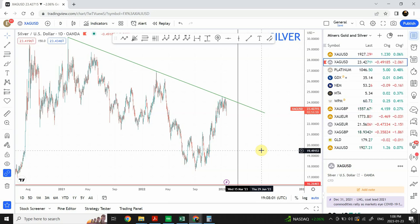If you are new to the channel, please subscribe and push that like button. For the people who have already seen my content before in gold and silver — my analysis that was posted earlier — I'm pretty sure you are well aware that this is not a surprise for us. The drop in gold and silver was not a surprise and we were ready for it.